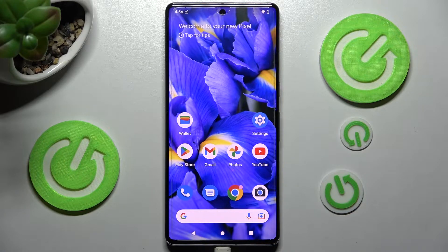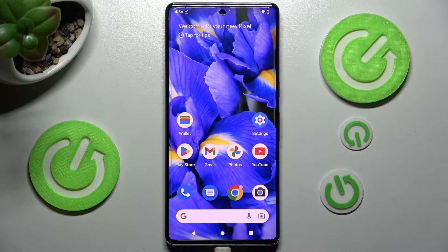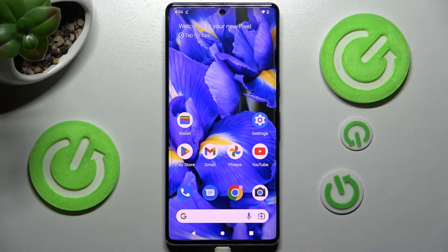Hi! In front of me is Google Pixel 7 Pro, and today I would like to show you how you can change default apps on this device.